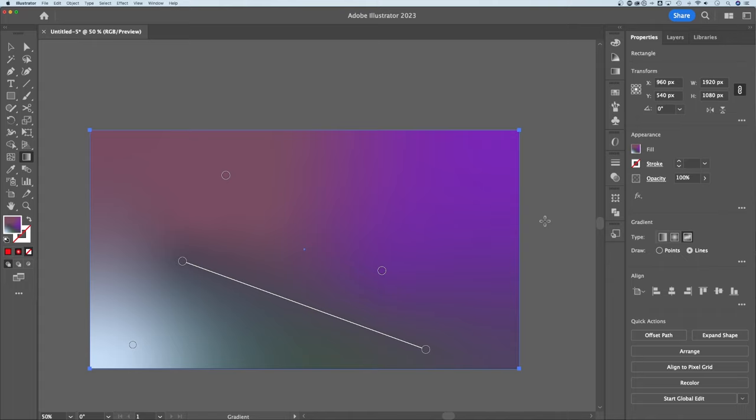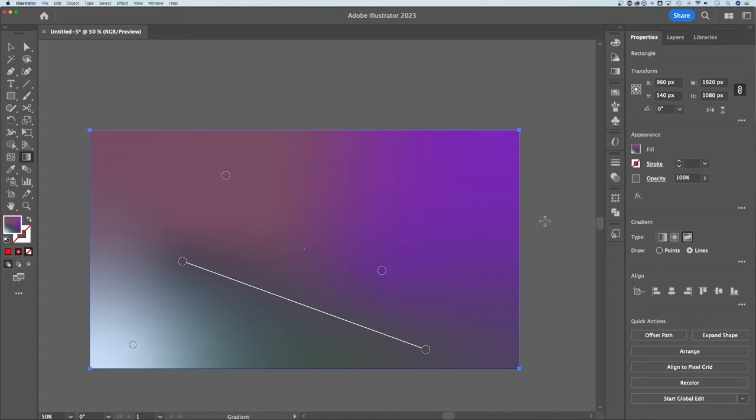Those are the different gradient options here in Illustrator and the different ways that you can blend them together and use them within your designs.